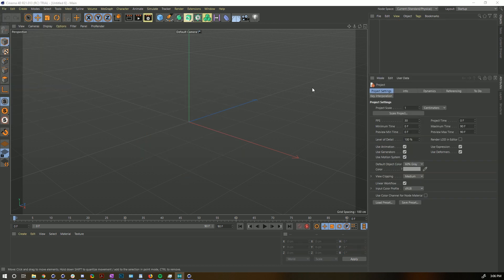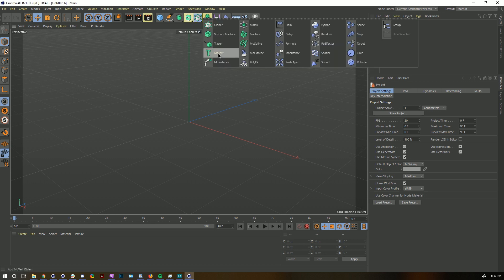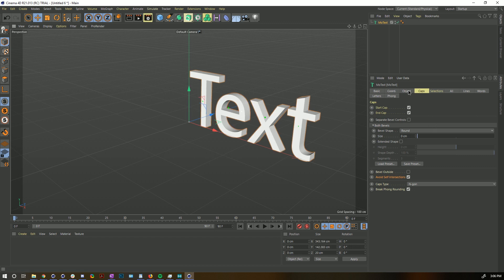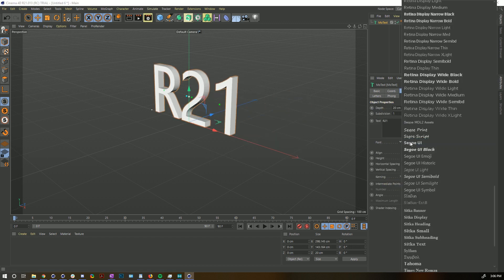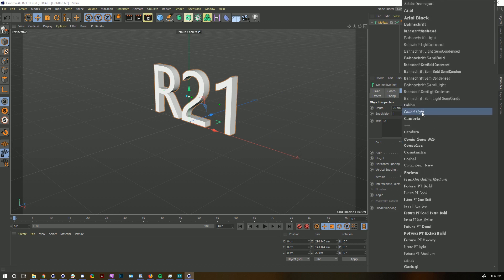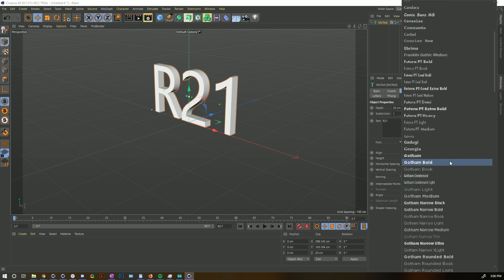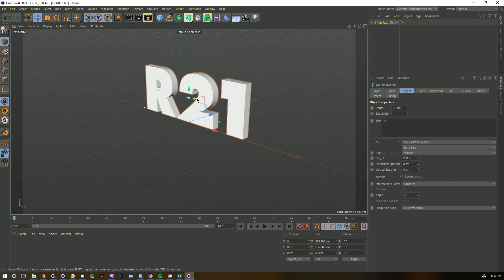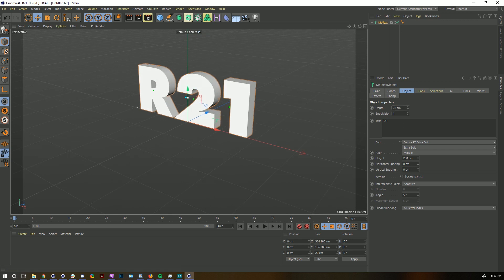The first new feature is one I think is useful for a lot of people and was such a pain to do in the past — it involves new caps on extrudes, specifically text. Let's go ahead and use a MoText to see this most quickly. Let's type in R21, center it up, choose a nice beefy font like Futura Bold, and extrude it out a little bit.